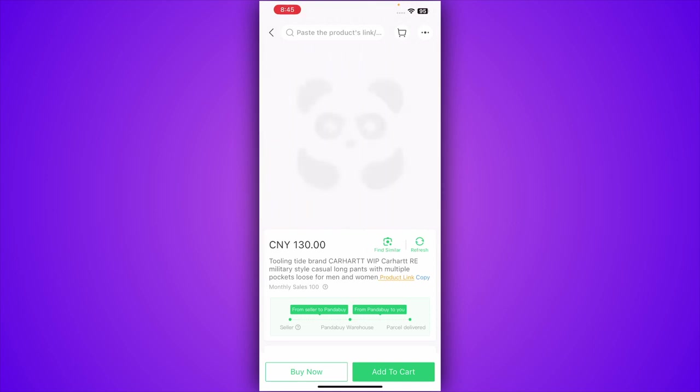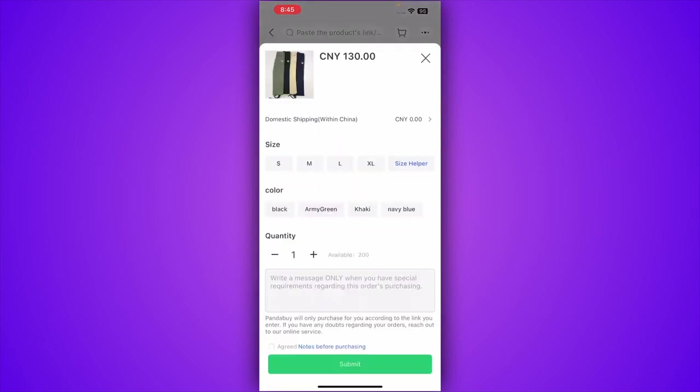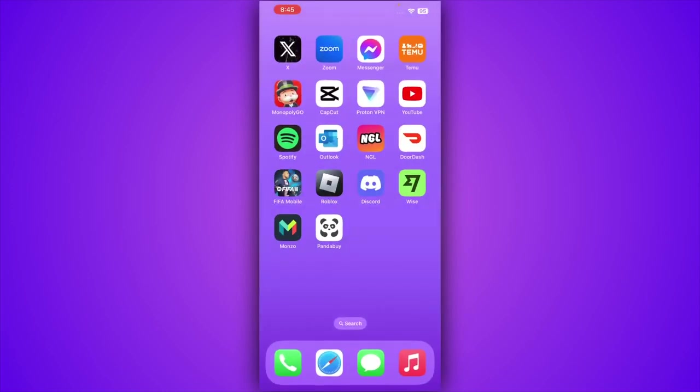You can add it to cart or you can directly buy by tapping on 'Buy Now' and then tap on 'Submit' and you're good to go. Hope this helped! This is how to find best sellers on PandaBuy.